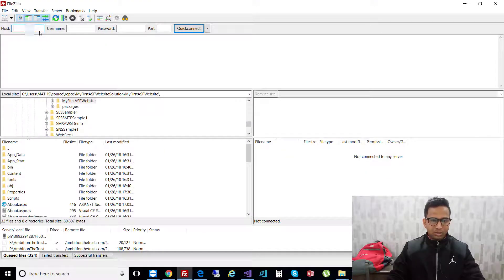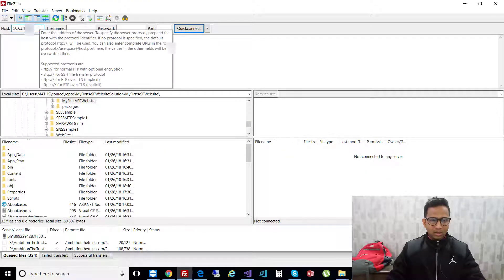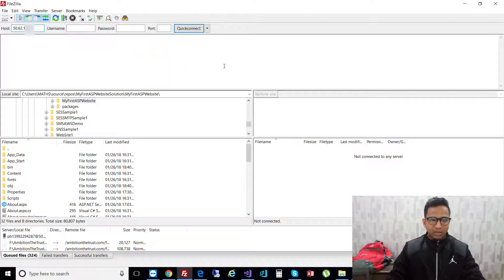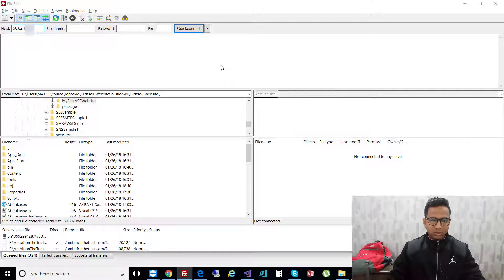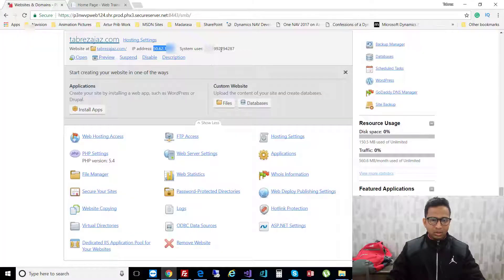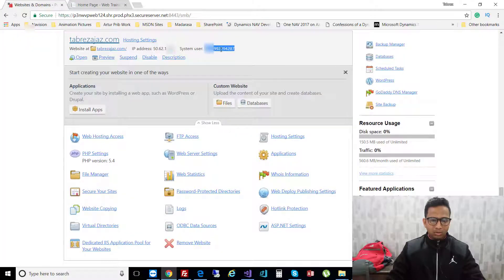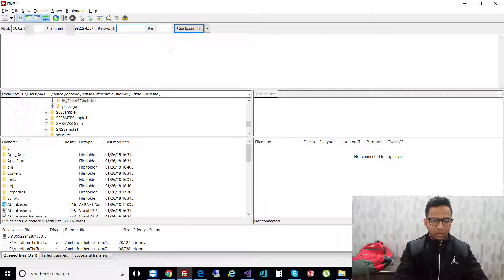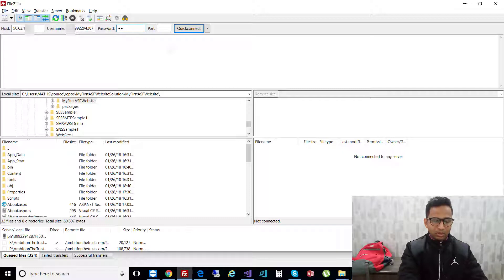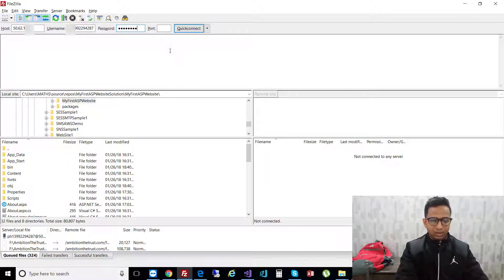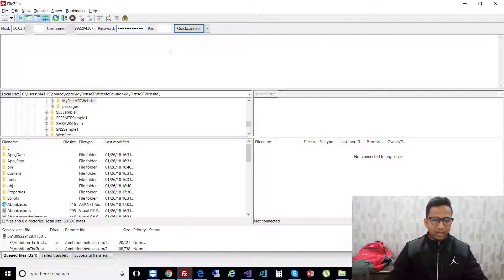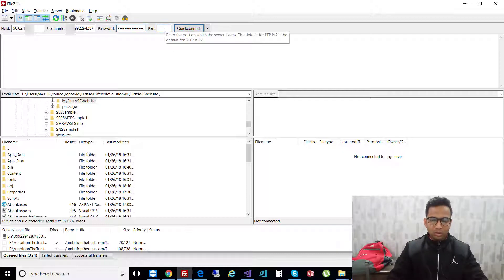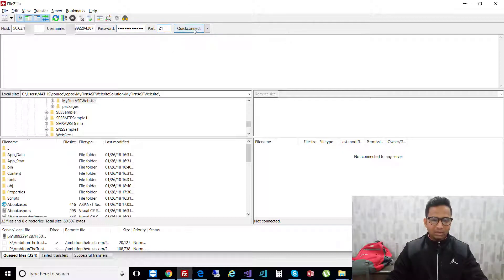This is the FileZilla application. Enter the IP address in the host field, copy your user ID and paste it in the username. After that, enter your GoDaddy password and input port 21.